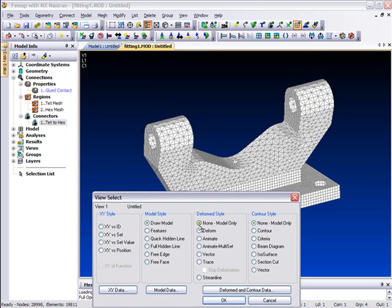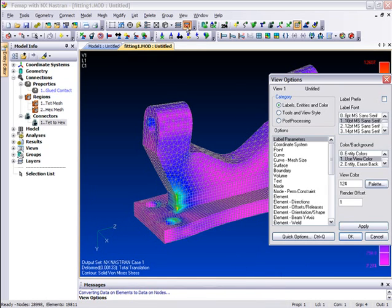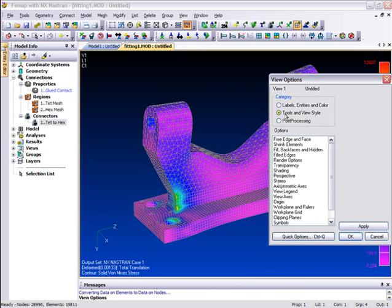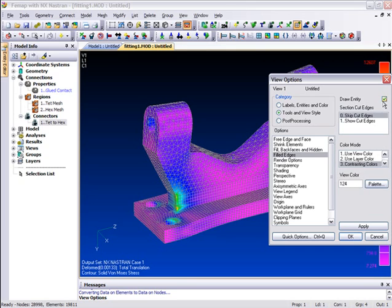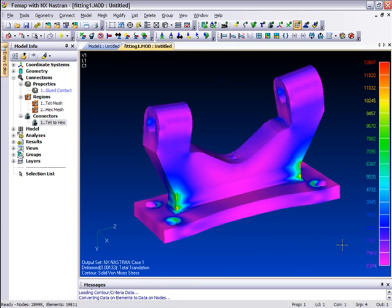Moving on now to look at the results, we can select the default von Meises stress contour. To more clearly show the contours across the interface, we can also switch off element-filled edges, and this reveals a very smooth contour across the glued interface.